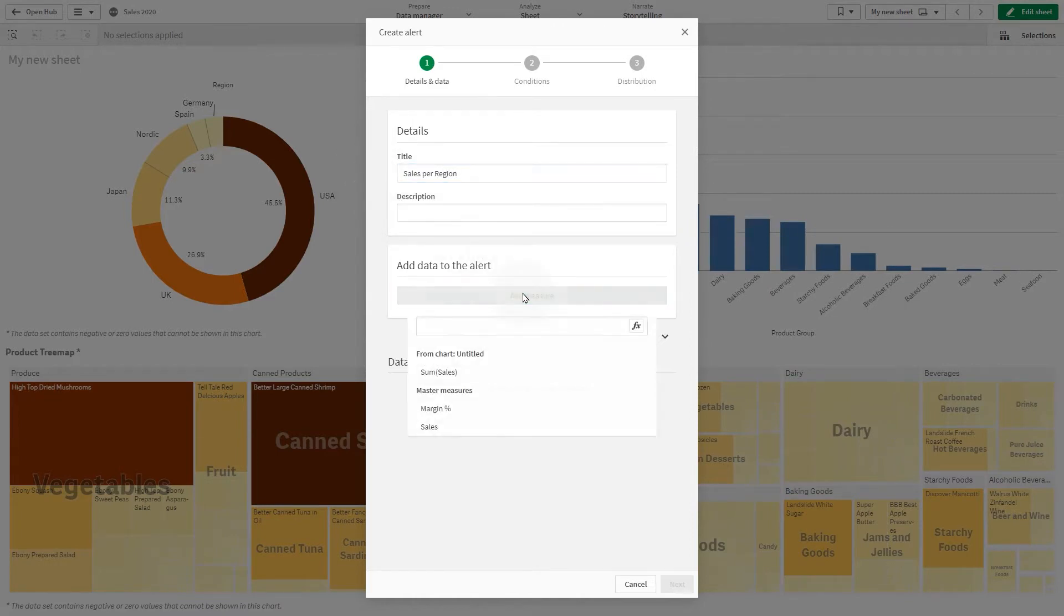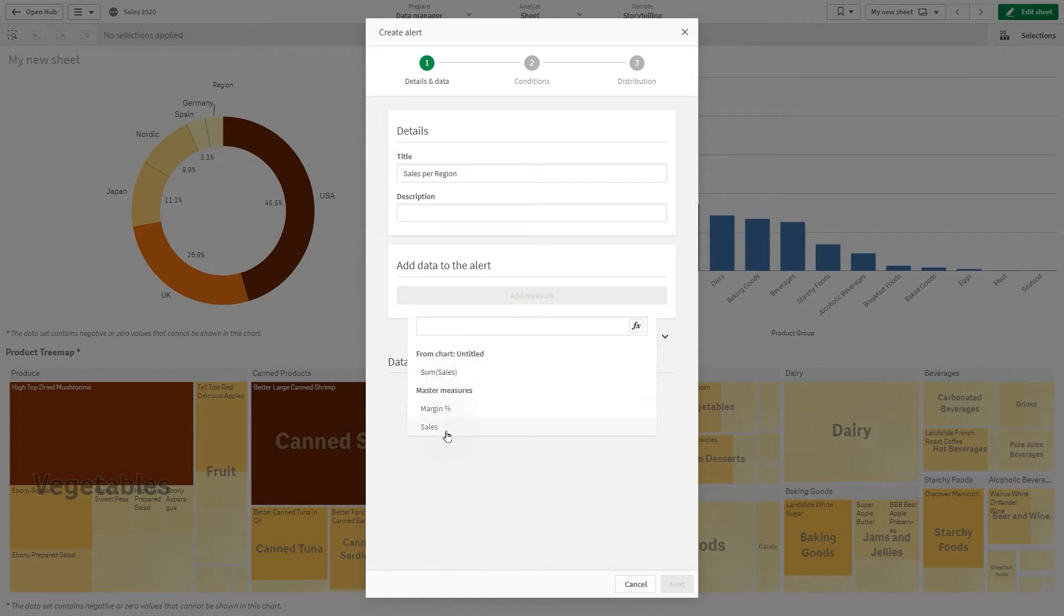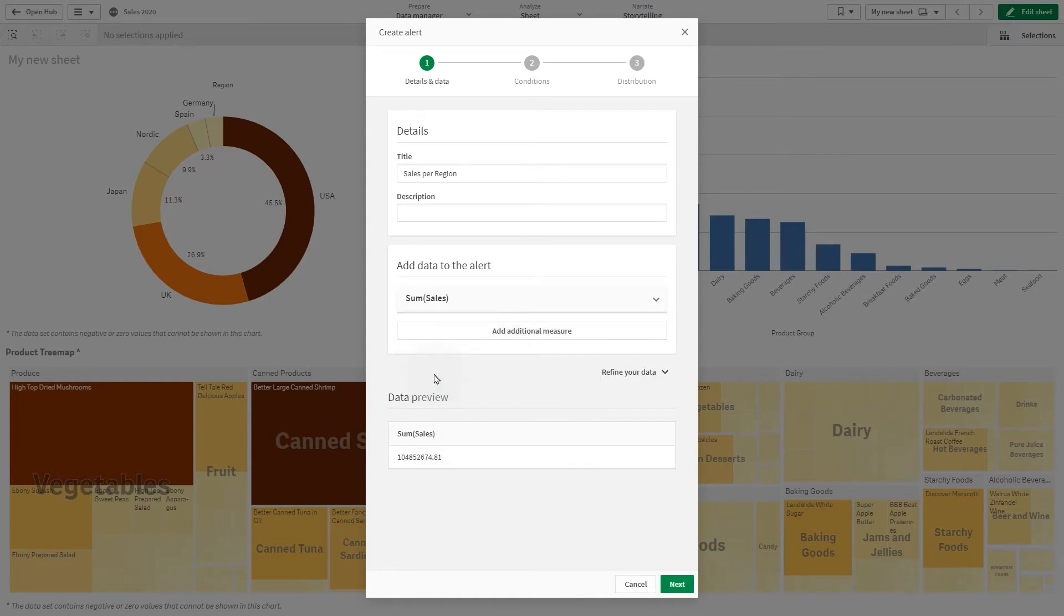Add one or more measures to display in the notification. You can use measures in the visualization or measures and master measures based on an expression. In this example, we select the sum of sales from the selected visualization.